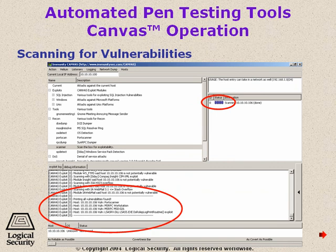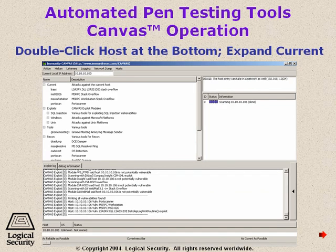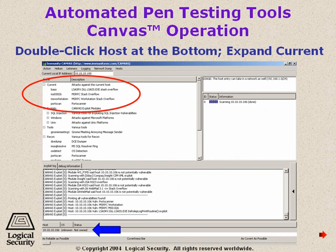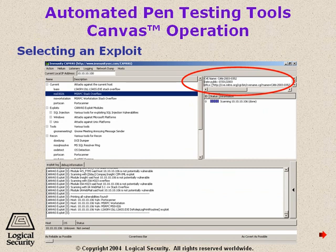It's showing more vulnerability information and letting us know more vulnerabilities. Done with its scan. Double-click the host at the bottom to expand the current situation it's described for us. Now we've scanned the target and found out what it's vulnerable to. It's going to provide us with a list of exploits that will do the job, and we're going to select one and let it loose.